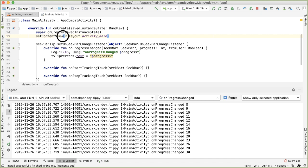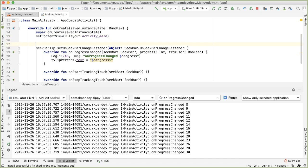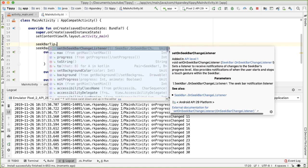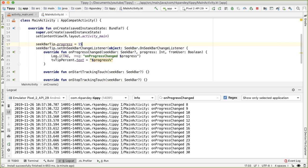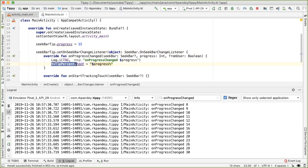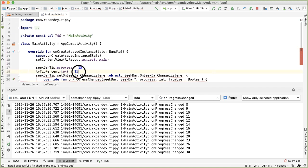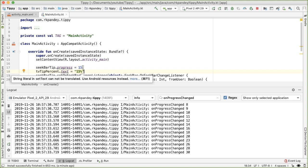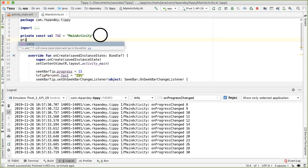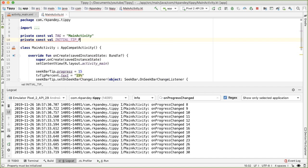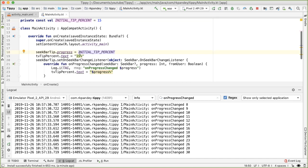What we should do is when we first initialize the app - right after setContentView - set the seek bar value to that percentage, so we'll say 15. And we also want to explicitly set the text on tvTipPercent to be "15%". Since 15 is shared in both places, I'll make it a variable - a private integer constant - called initialTipPercent. Then we reference initialTipPercent in both the seek bar progress and the text label.